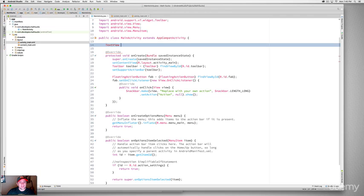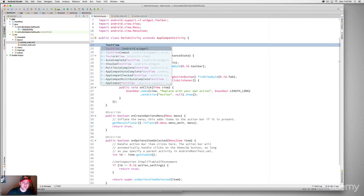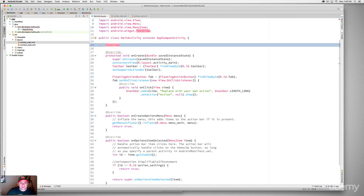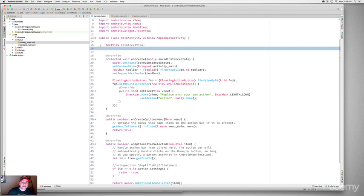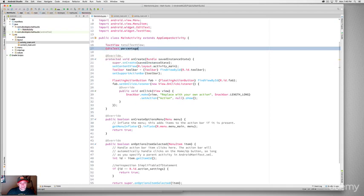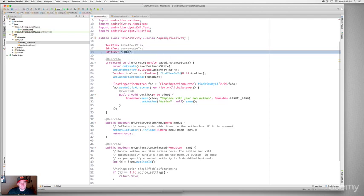Let's declare our instance variables. We need a TextView for the total result: 'TextView totalTextView.' Then two EditText fields: 'EditText percentageTxt' and 'EditText numberTxt.' In Java, the type goes before the variable name. We're creating public instance variables we can later assign values to.